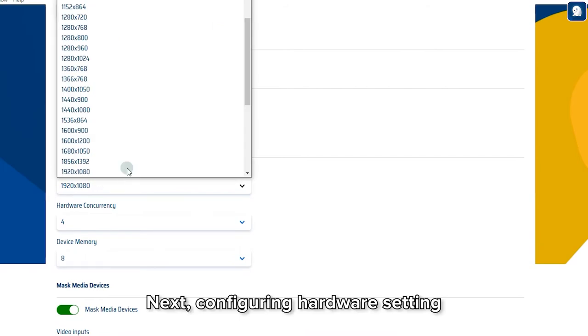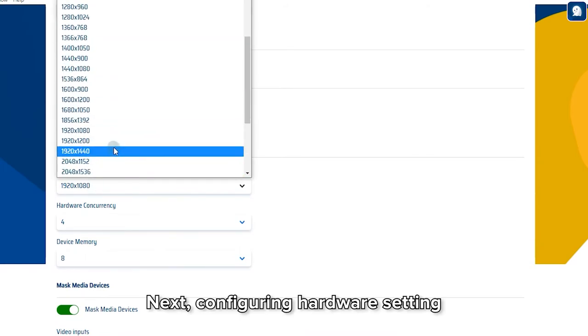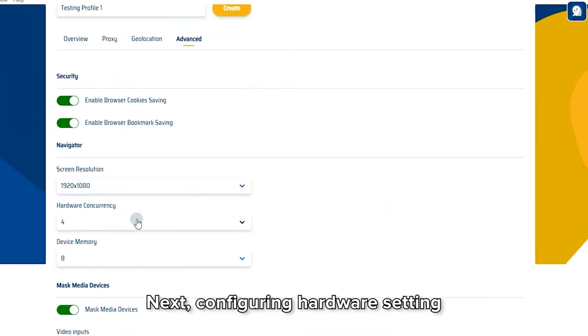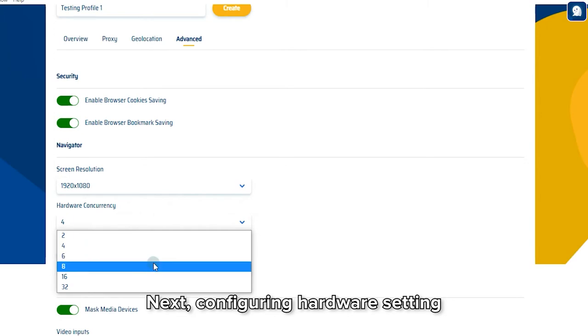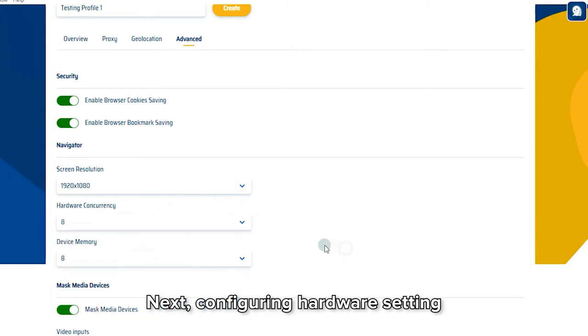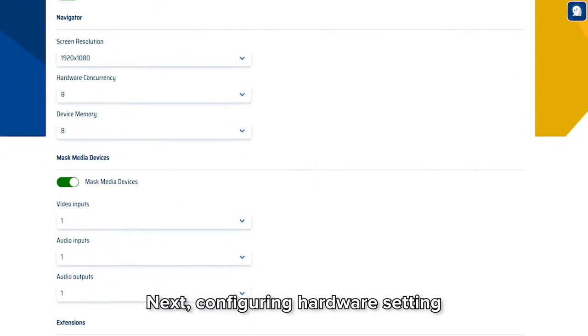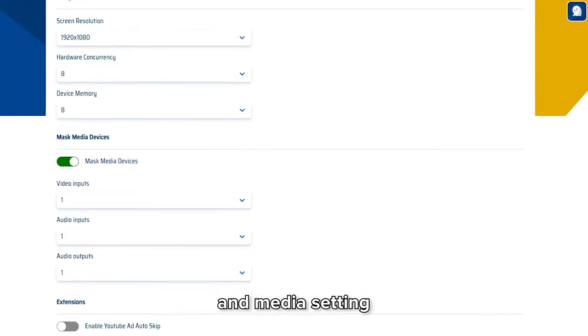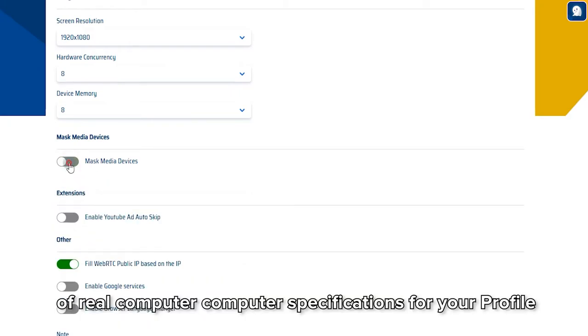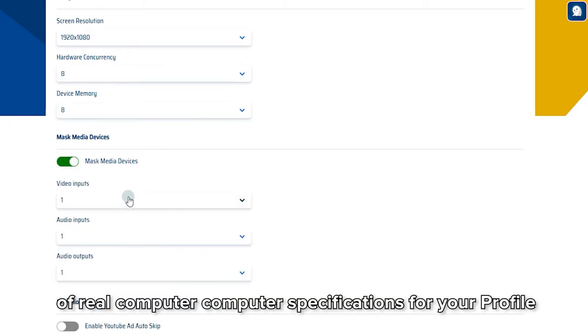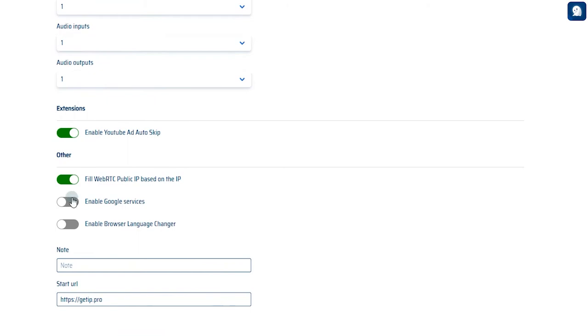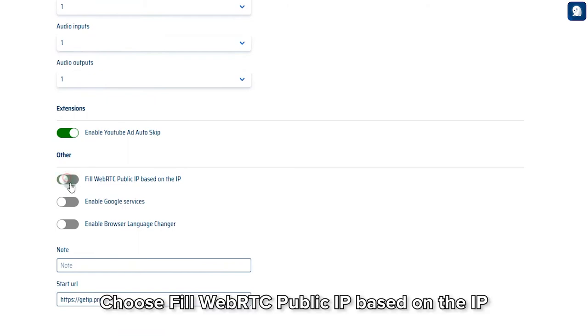Next, configure Hardware settings and Media settings of real computer specifications for your profile. Choose Fill WebRTC Public IP based on the IP.